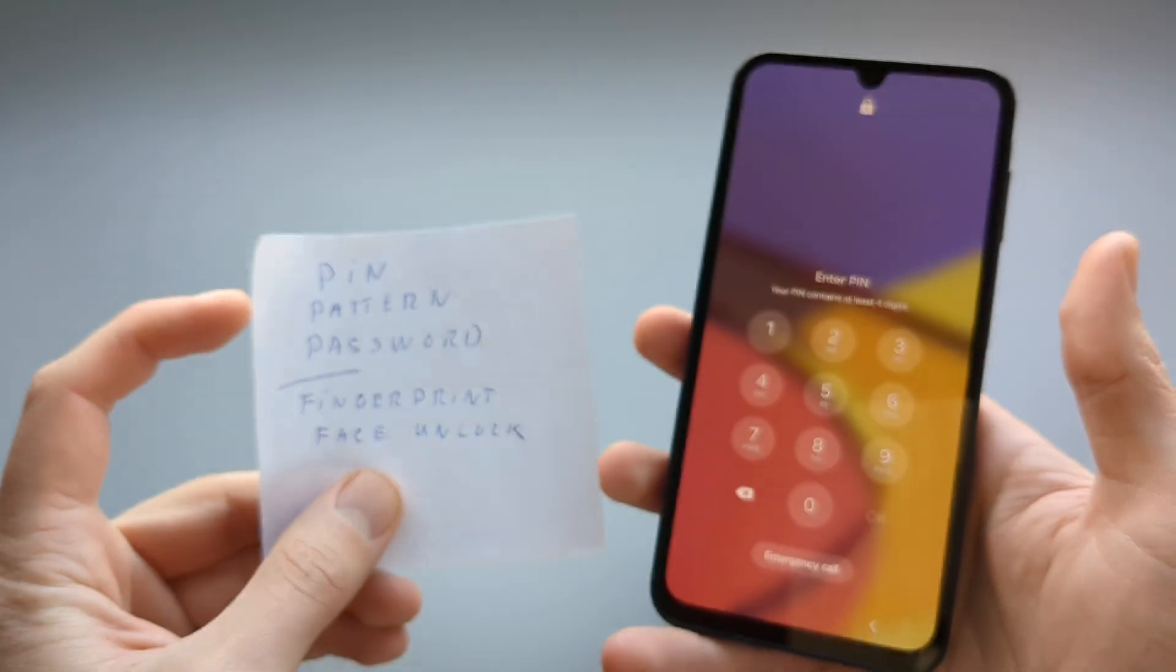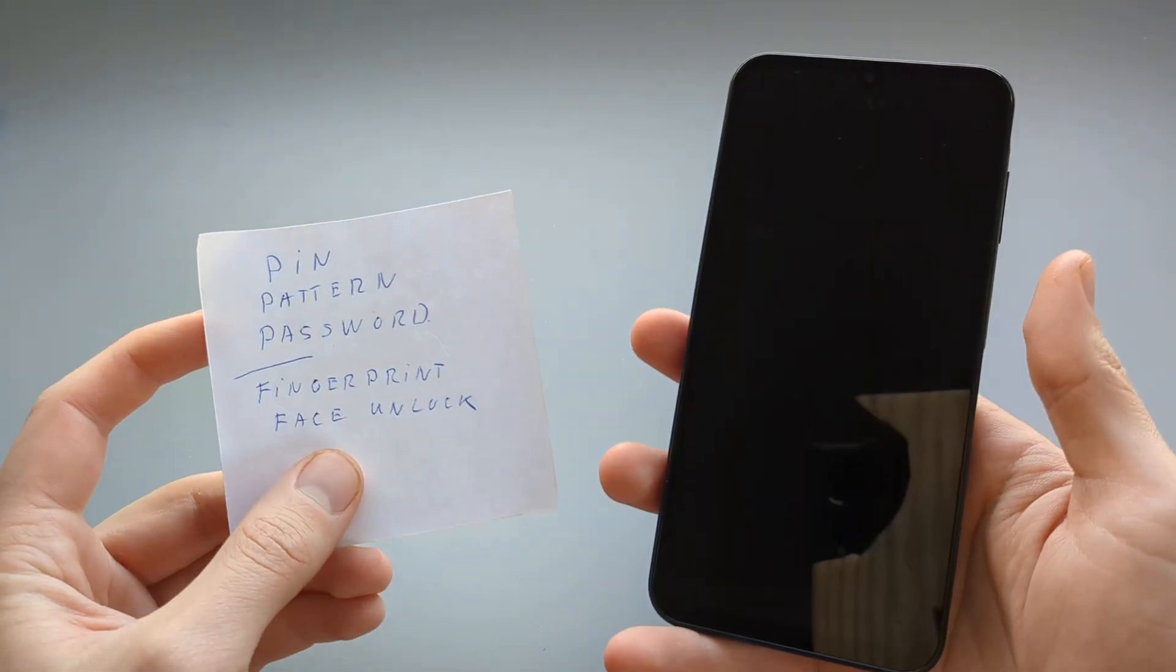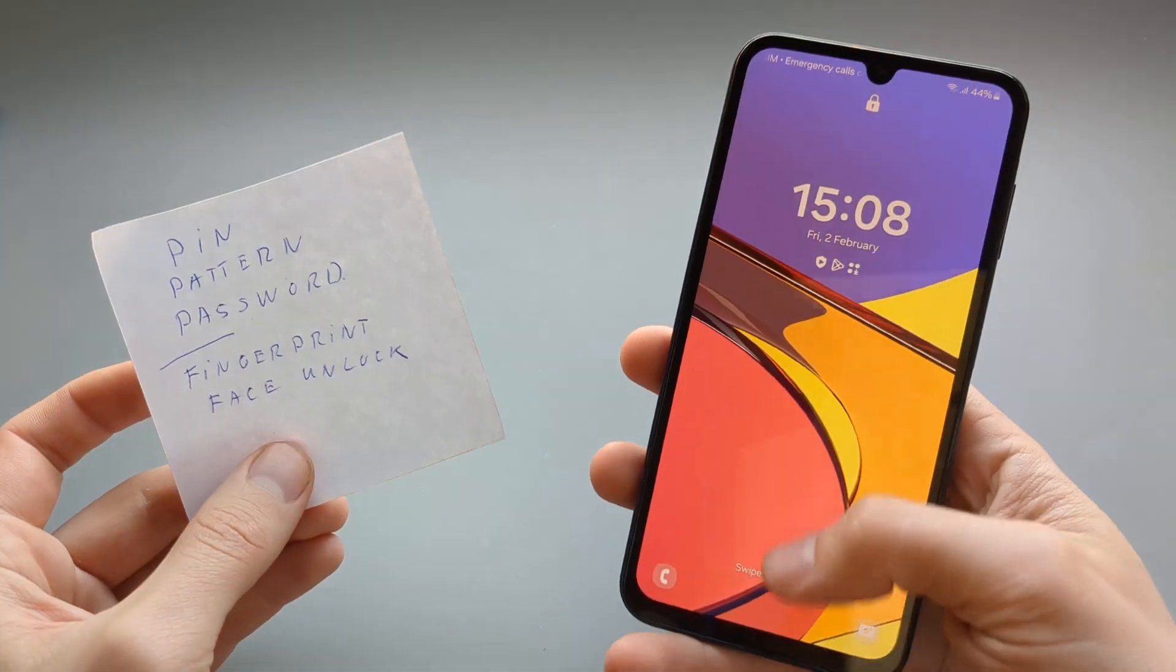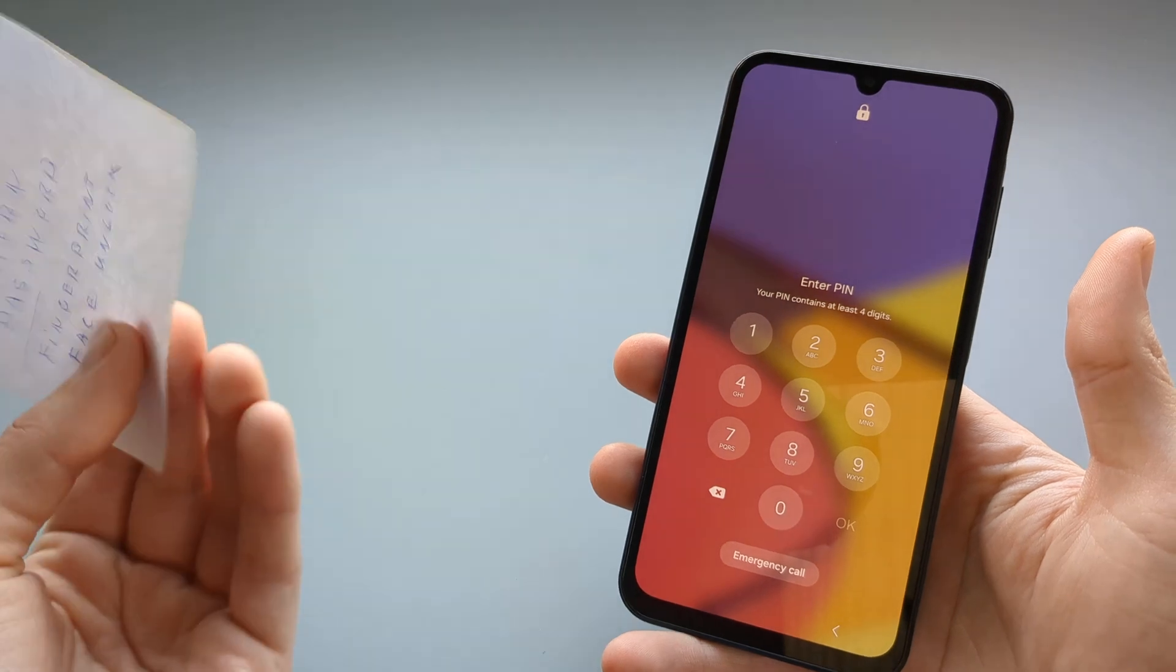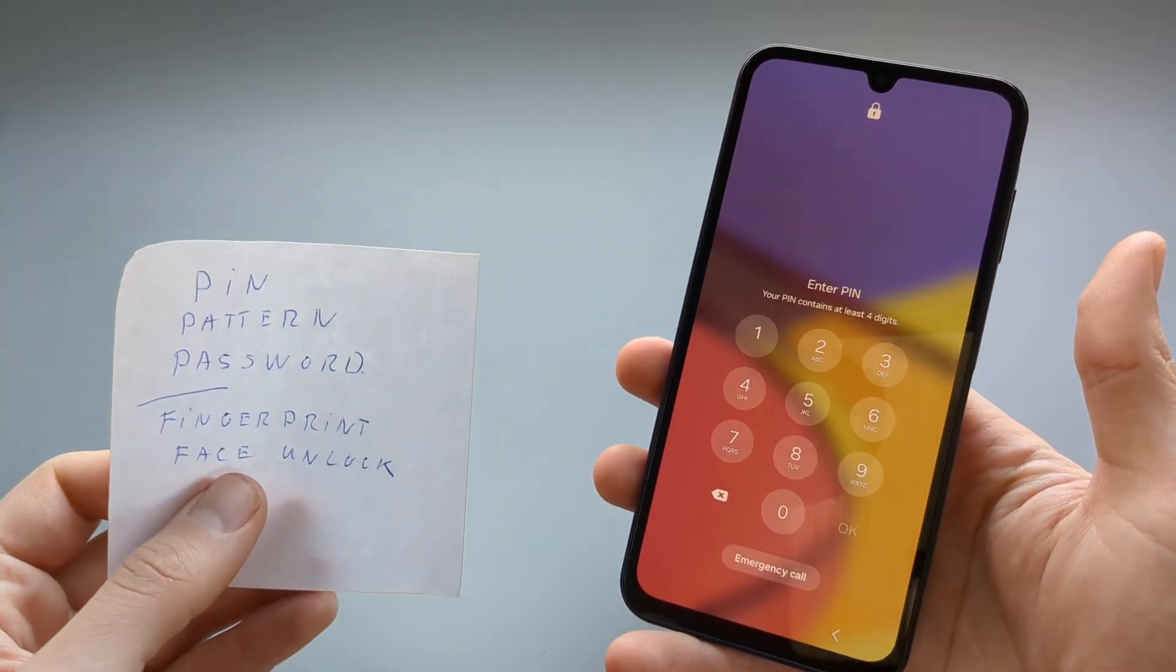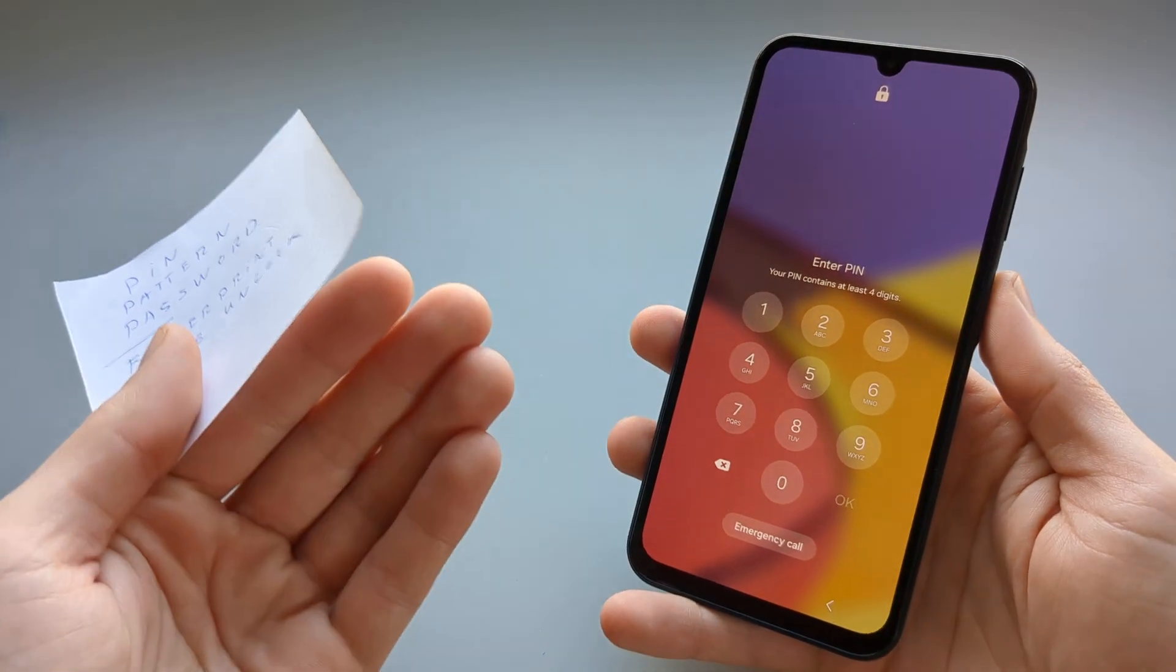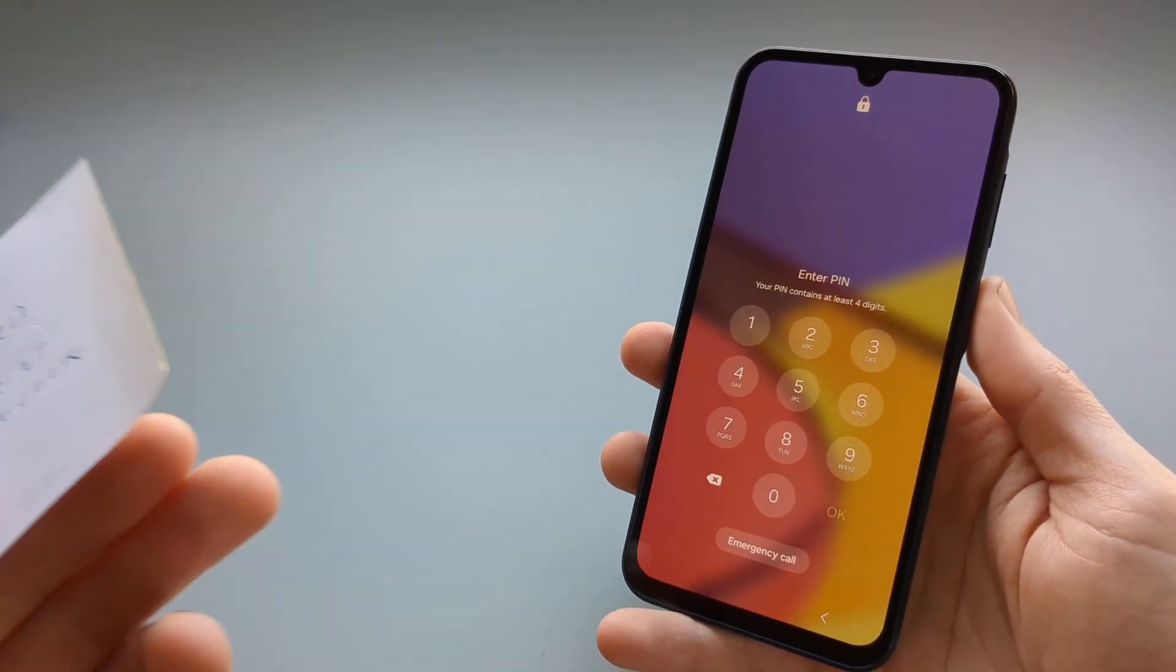If for example you have forgotten your PIN or pattern or password, or maybe the fingerprint or face unlock is acting up and you can't log in to your phone, we can actually reset this.